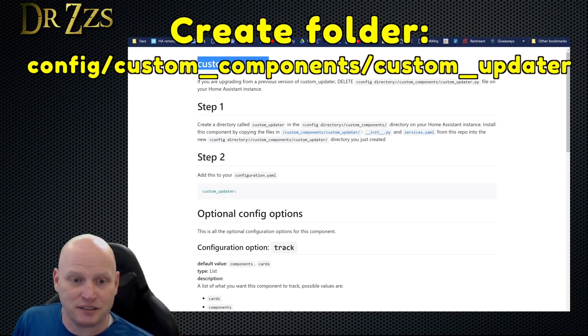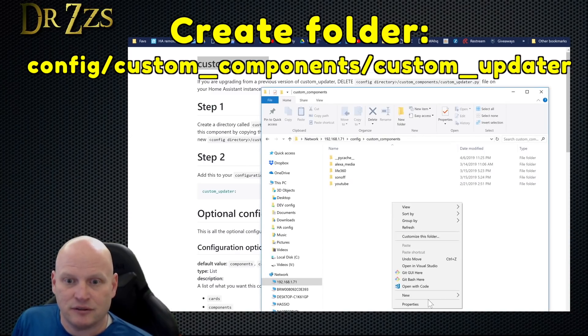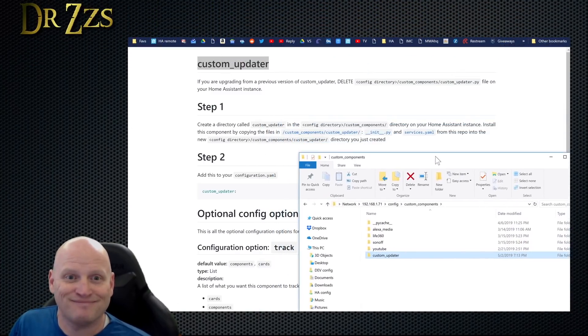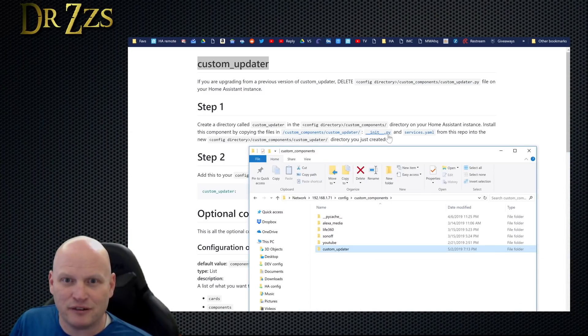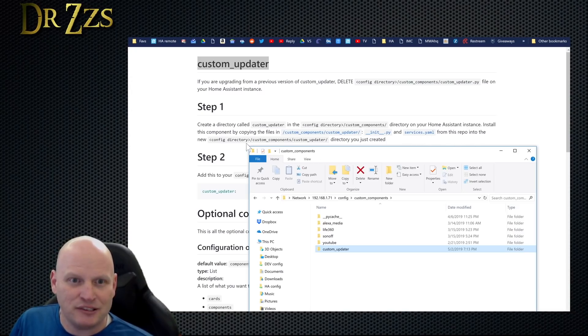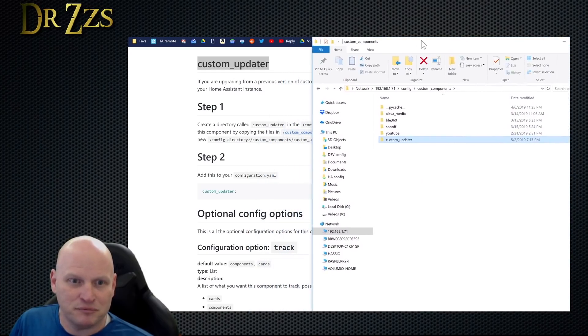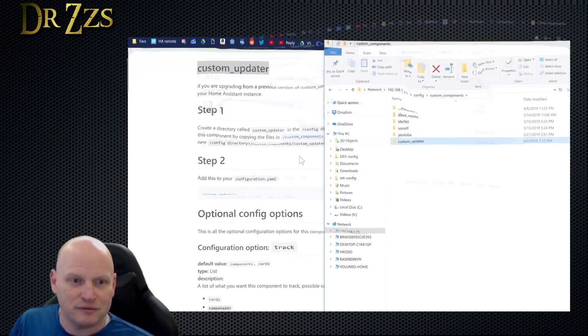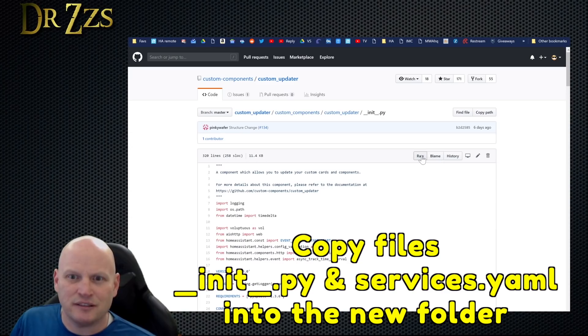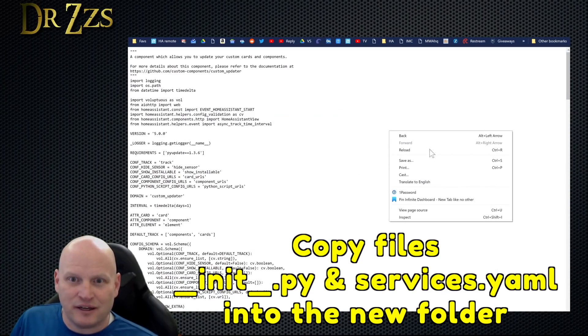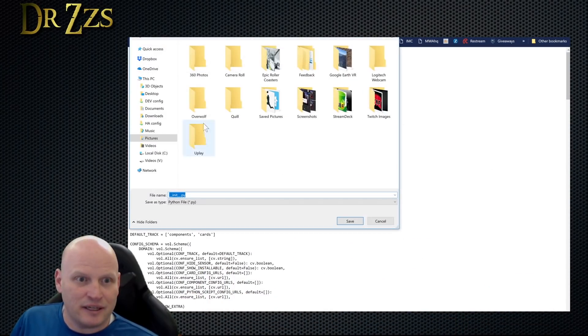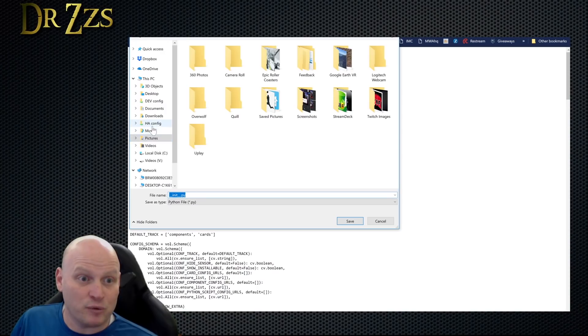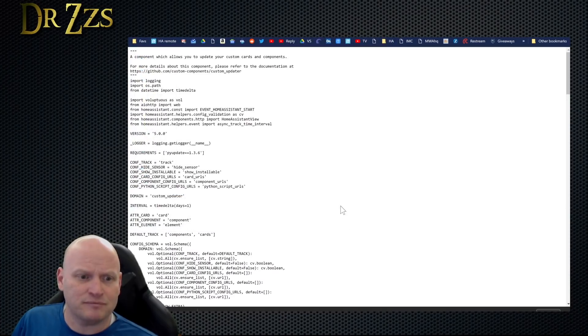Create a directory called custom updater in the config directory custom components directory on your Home Assistant instance. Okay, that was easy. Install this component by copying the files custom component updater init.py and services.py from this repo into your new custom updater directory. Okay, there they are. Grab this, then say raw, and now we can save as and put it in the right place: home assistant, config, custom components, custom updater. Save that.